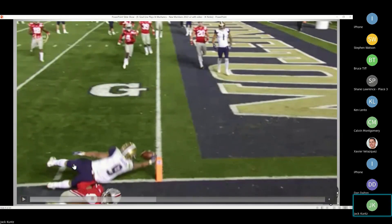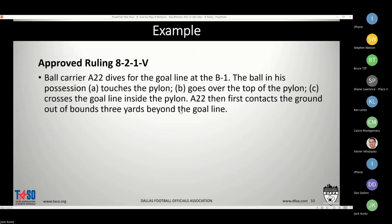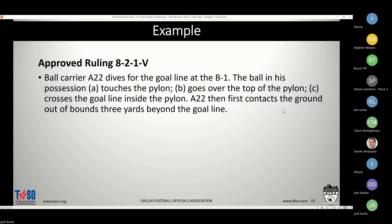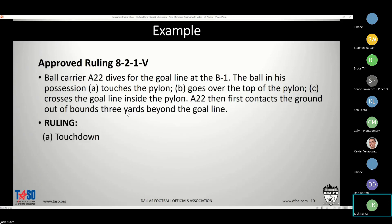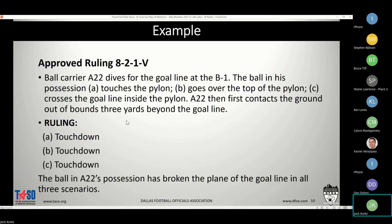In summary: if you touch the pylon — over the top, inside, or directly — you get the goal line extended. If you go over the pylon you're good, if you go inside you're good, if you touch it you're good. In all those cases you're breaking the plane of the goal line and you've got a touchdown.